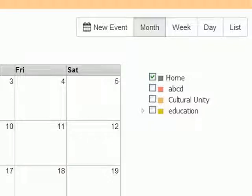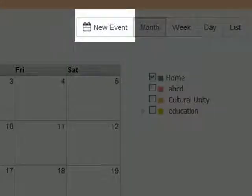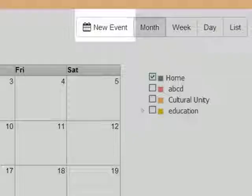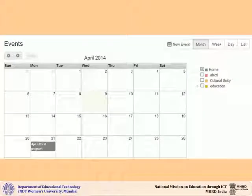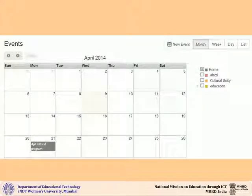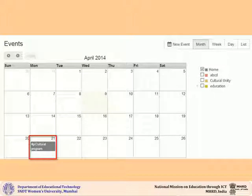To add a new event to your calendar, you can either click on the new event button or click on the calendar on the specific date where you want to add the event. As you can see here, an event has been added on the 21st date of April.